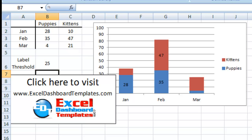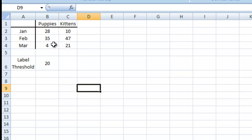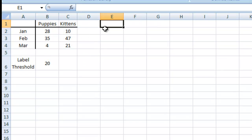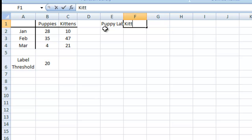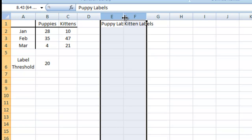It's kind of a quick, easy process, but the bigger your chart gets, the larger it can be. The first thing we need to do — we already have our data set up. What I want to do is create some label areas. We're going to call these puppy labels and kitten labels. Let me expand those columns a little.